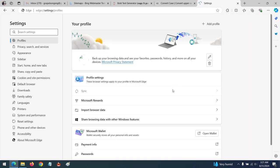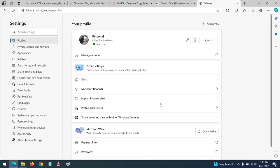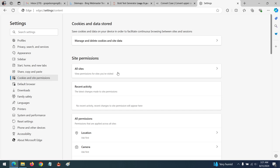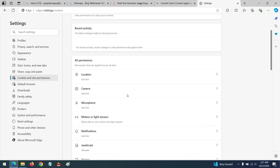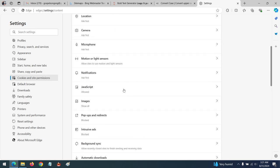After clicking on Settings, in order to disable notifications, go to Cookies and Site Permission. Click on Cookies and Site Permission, then scroll down to Notifications.